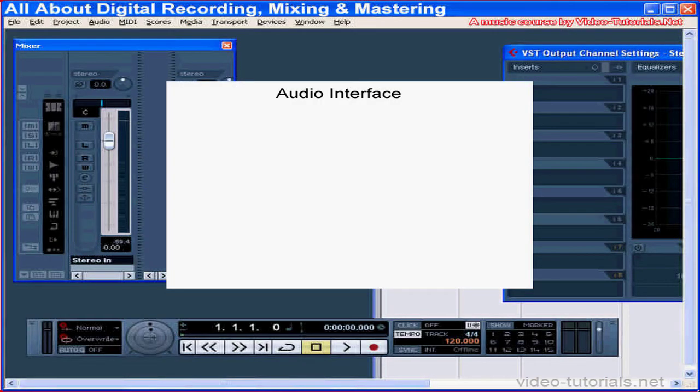Welcome to our tutorial about audio interfaces. We covered some essentials about your audio interface in our segment on Essential Gear, and in this tutorial I'll be providing more information about different types of interfaces and how you can choose the one that's right for you.